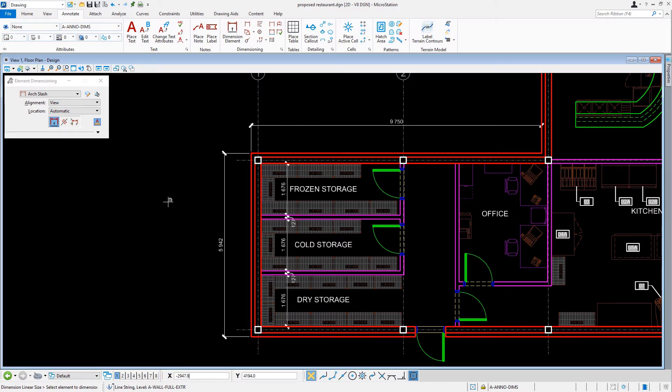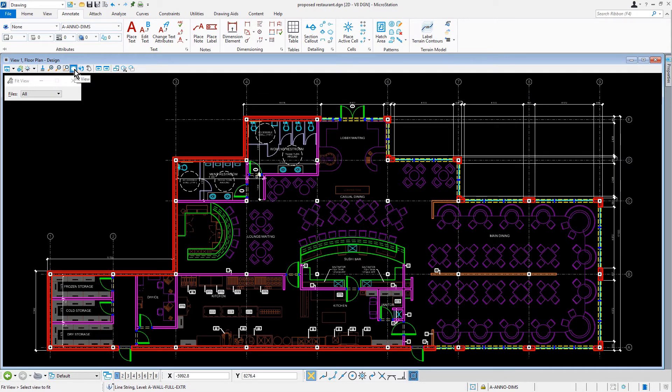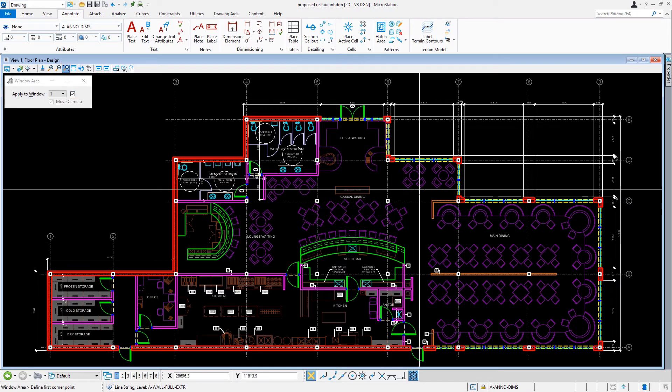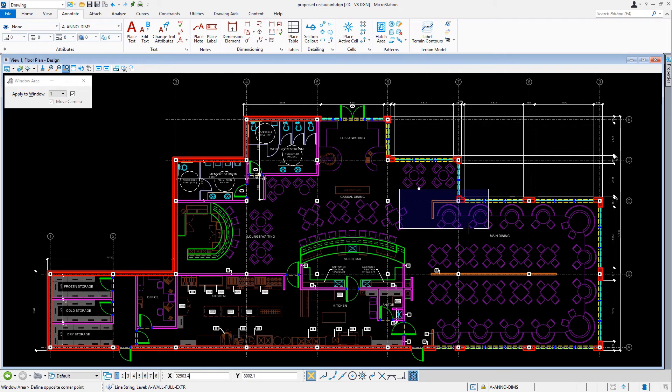Now we're going to turn our focus with this tool to the inside of our building, where we are going to be dimensioning the partial height wall in the dining area. Let's navigate our view to where column C7 is located.